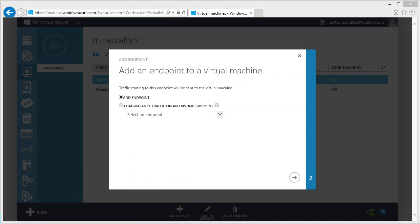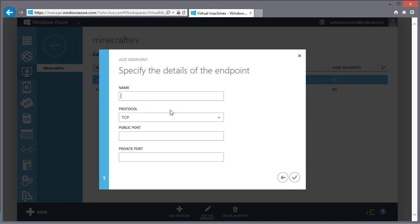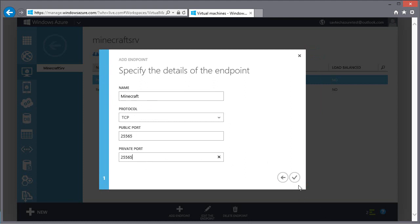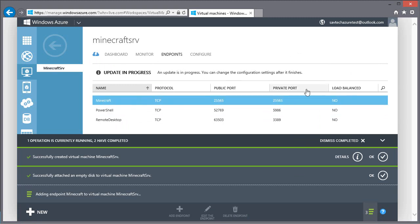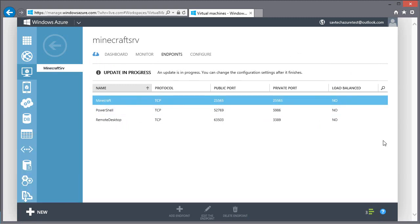It's going to be the same target port and local port. So we're going to use that 25565. So I'm going to say add the endpoint. Just call it Minecraft. The name doesn't matter. 25565 is the public. 25565 is my private. So now someone who's connecting through will get mapped to that port on my virtual machine. So that will now work.